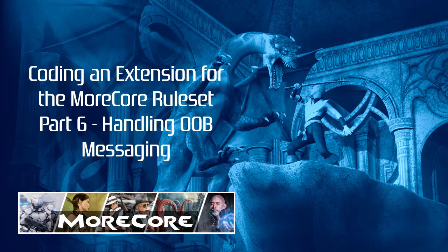Welcome back to the Fantasy Grounds Coding Extension Tutorials for Morecore. This is the 6th video and this is not the topic I was originally planning for video number 6, but it's a required one because it fixes up or completes some of the work that we started in video number 5.